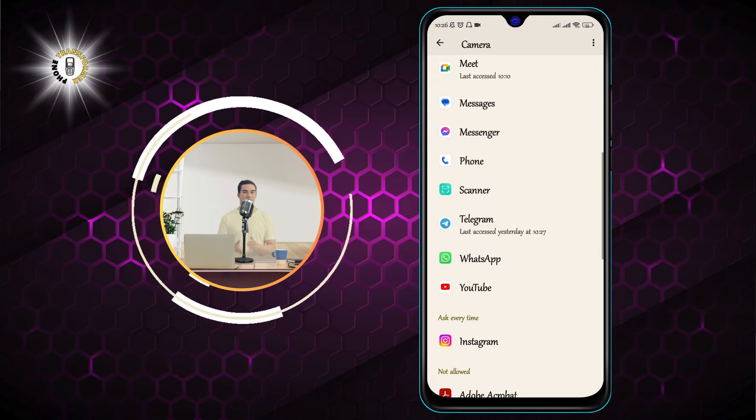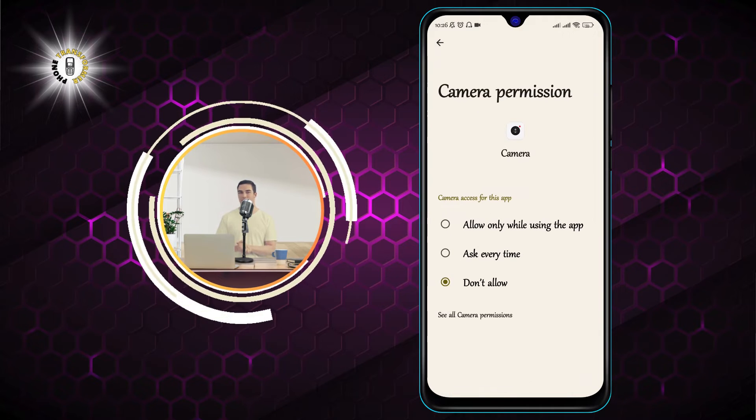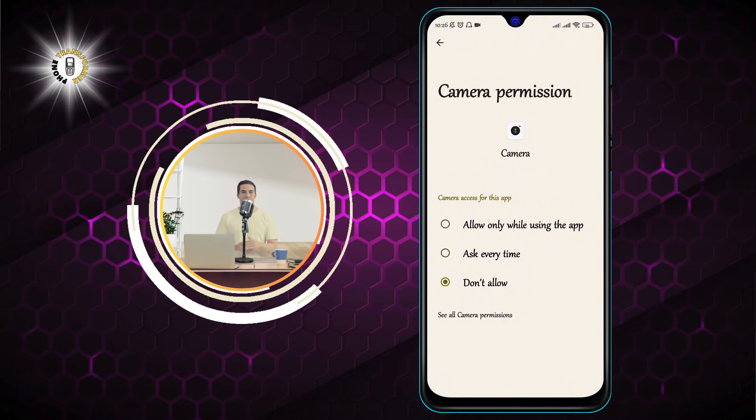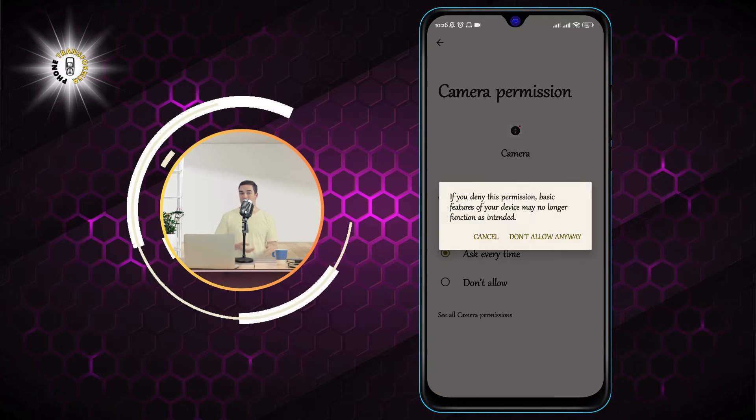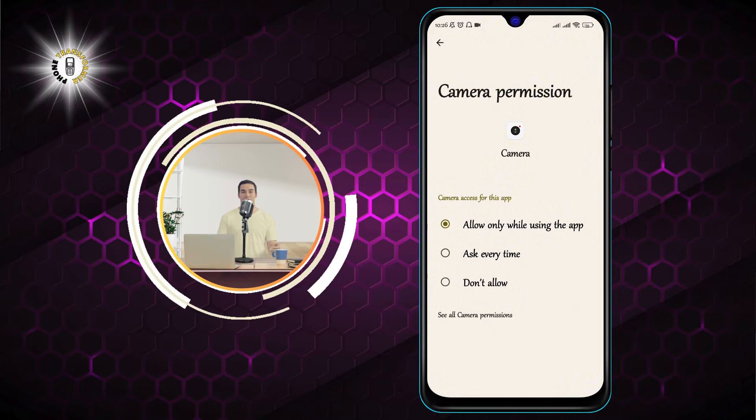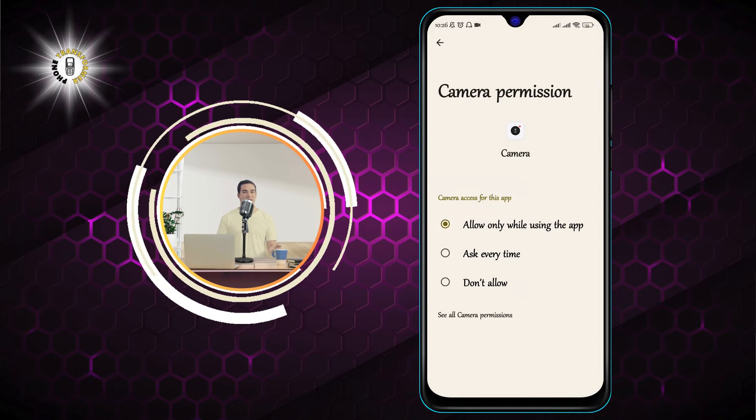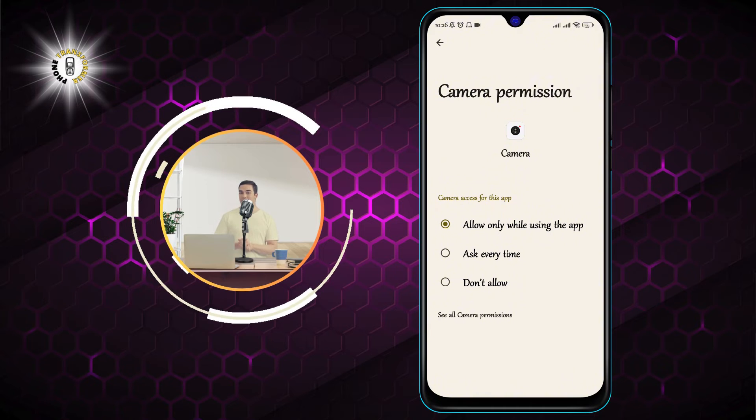Step 5. Toggle on the allow only while using the app switch for each app that you want to grant camera permission. This means that the app can only access your camera when you are actively using it and not in the background.